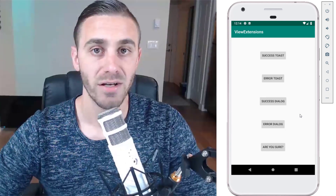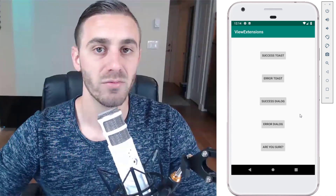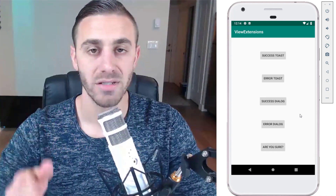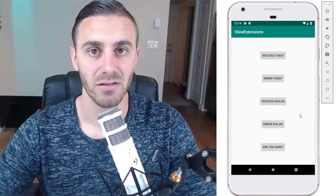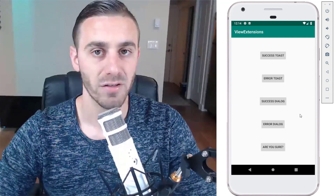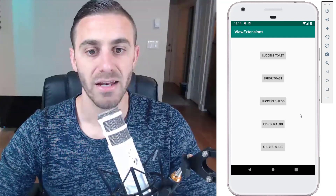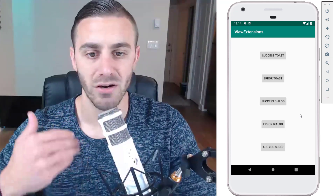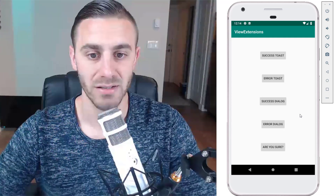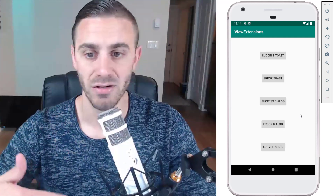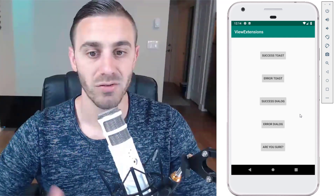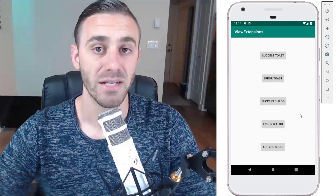In this video, I'm going to show you how to use the Material Dialogues library made by Aiden Follestad, and we're going to build these very simple use cases so that you can add them to your projects and show these dialogs very easily.